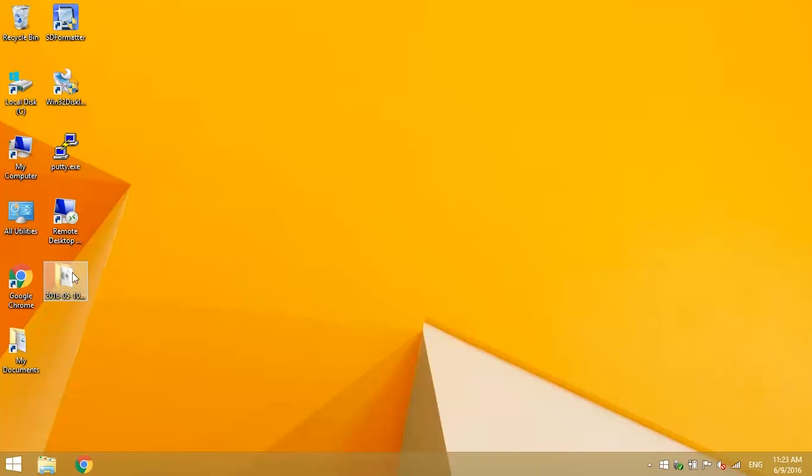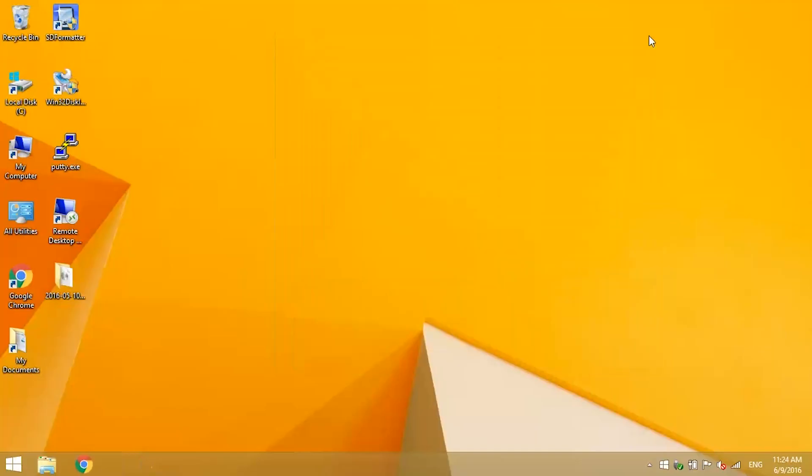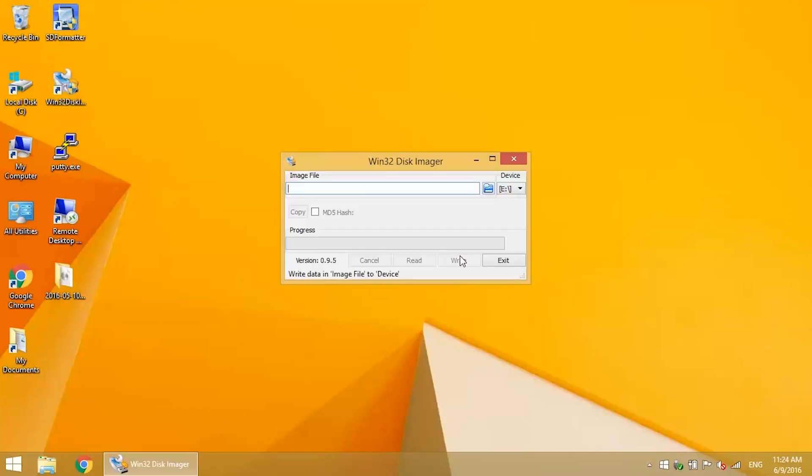I've already downloaded Raspbian Jessie version 5.10.16 from the Raspberry Pi website. Now I'll write the Raspbian image to the SD card with Win32 Disk Imager.